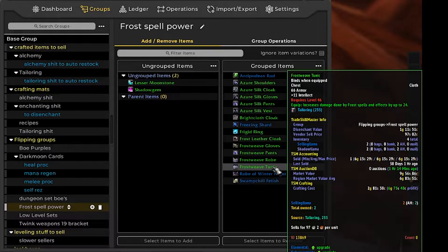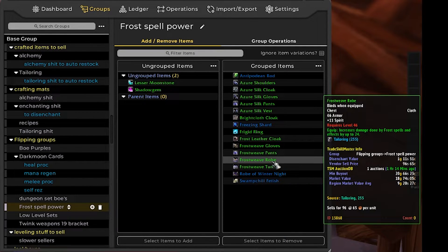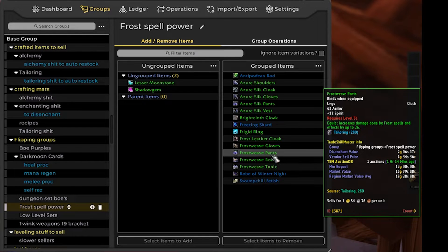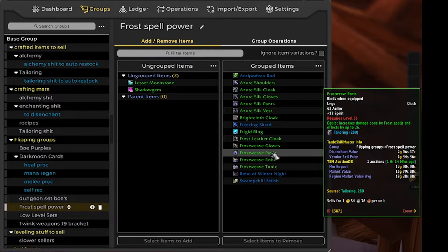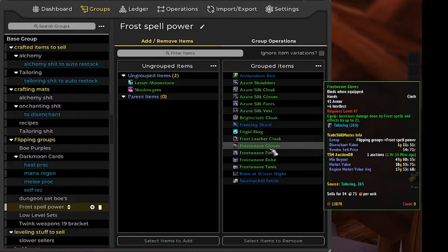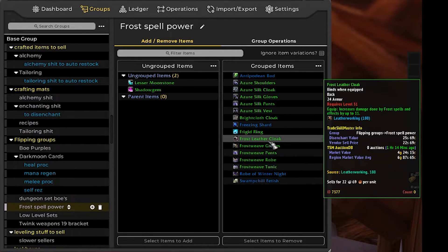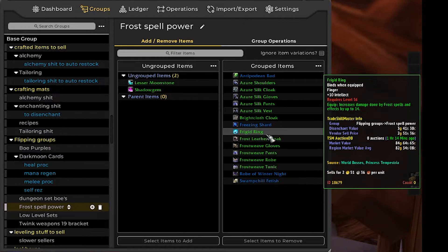The frost spell power group I have is basically looking at any items you get during the leveling process that have increased frost power by default with a view to getting some of the less wise mages out there that are looking to do their AOE farming and making some money off of them.